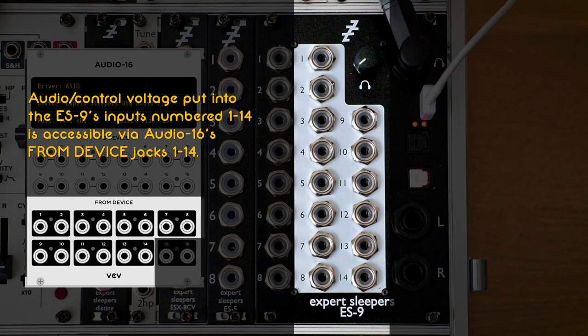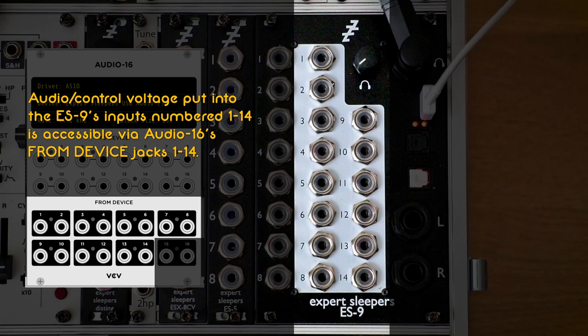The ES9 input jacks are handled by the From Device section of Audio 16. Jacks 1 to 14 on the ES9 correspond to jacks 1 to 14 in From Device.